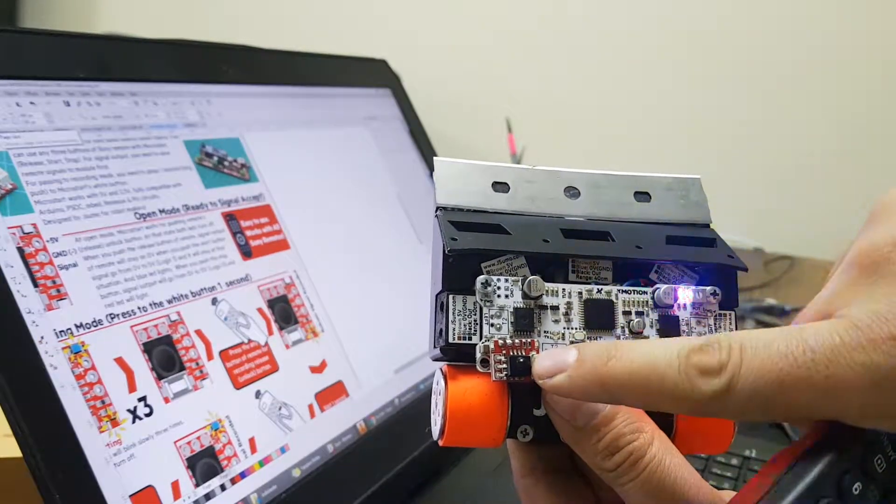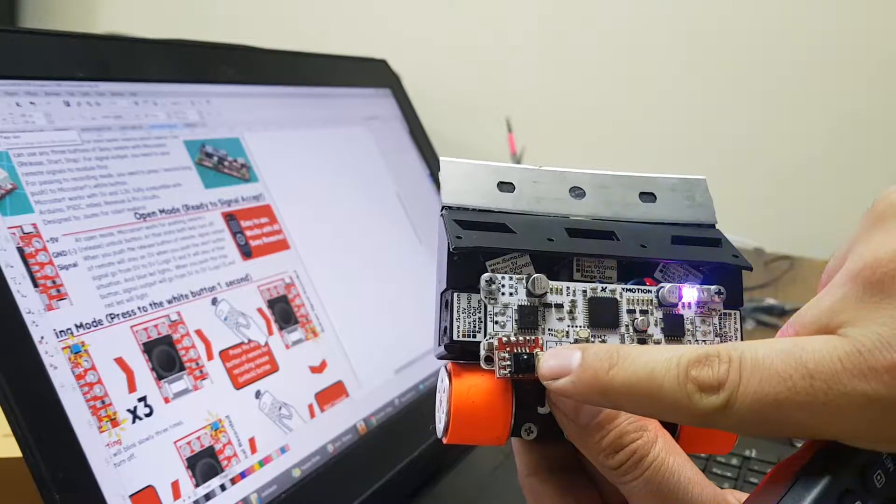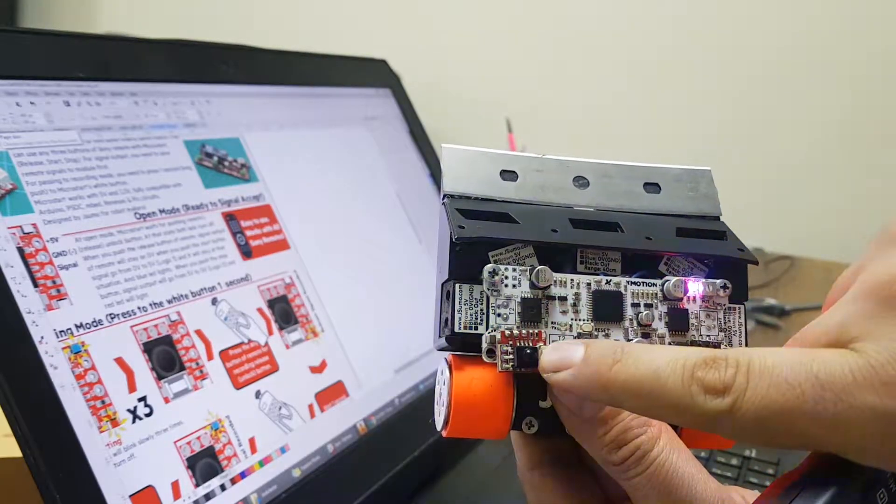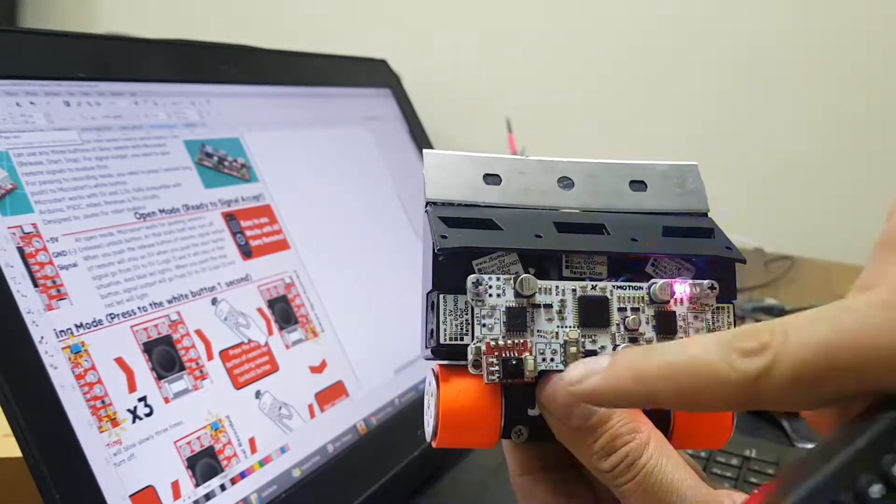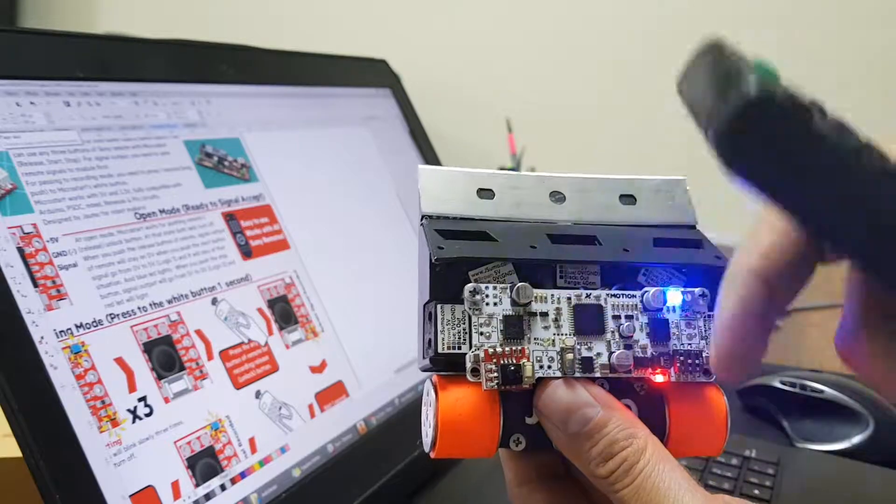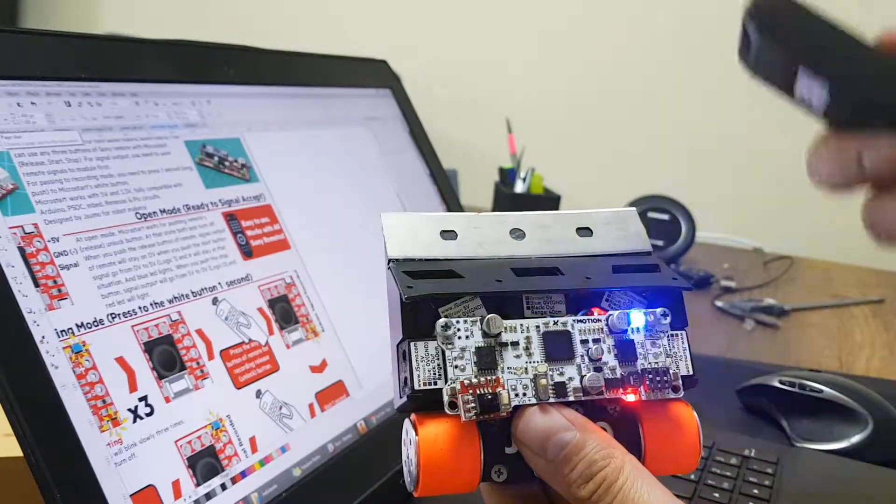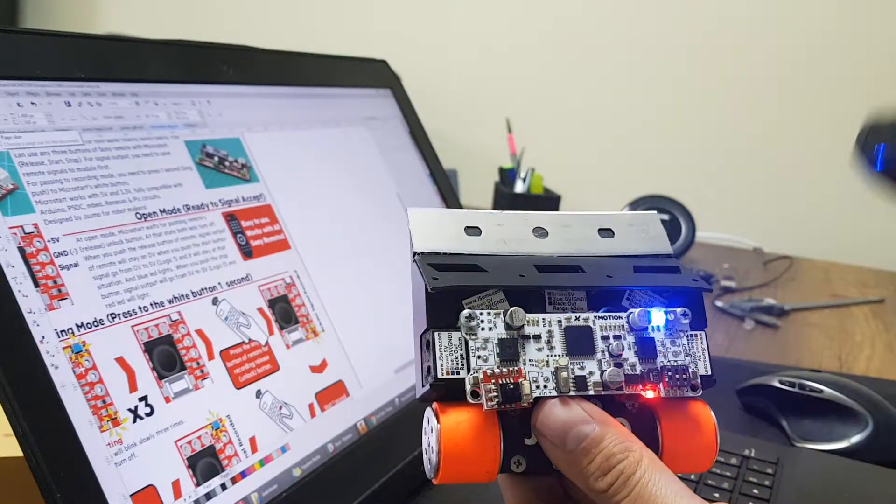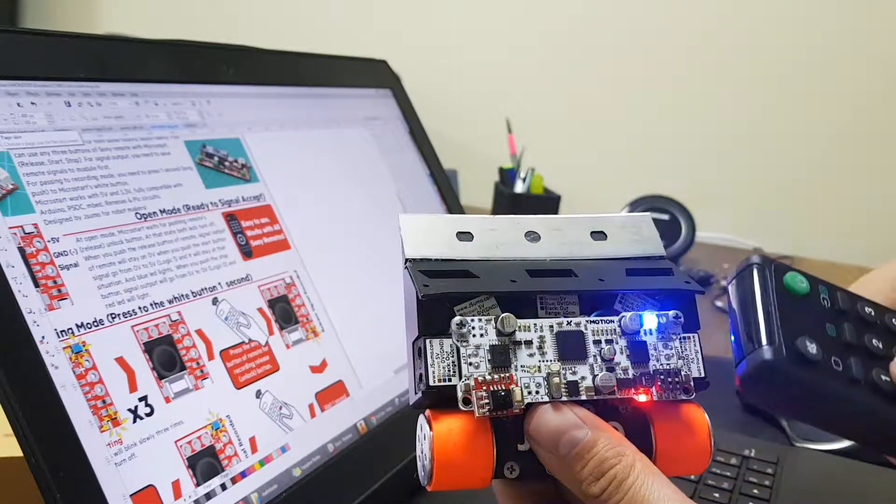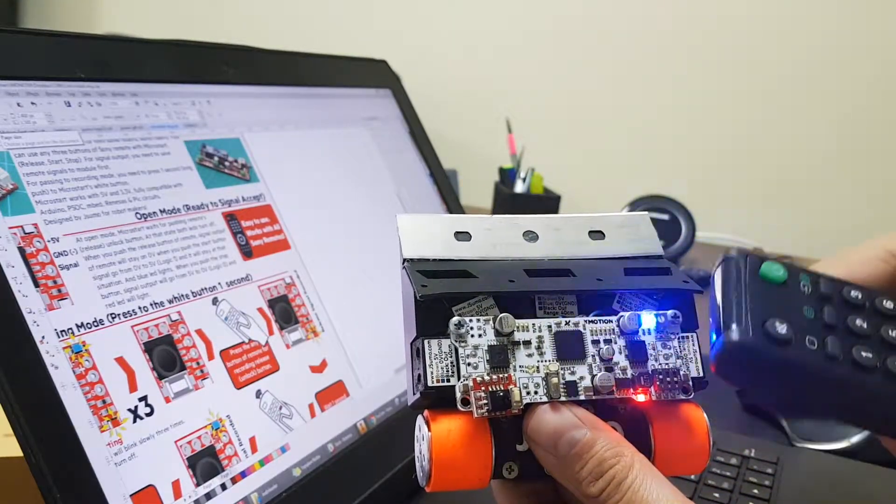For recording, we are pushing that white button for one second. Like that. After that, both LEDs will blink and turn off. Now it is ready to accept and record the relay start and stop signals.